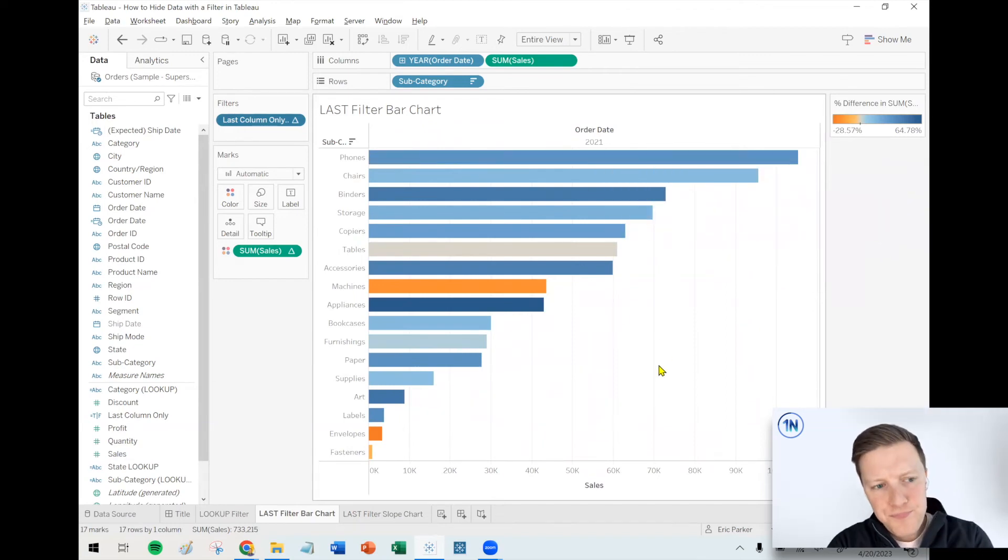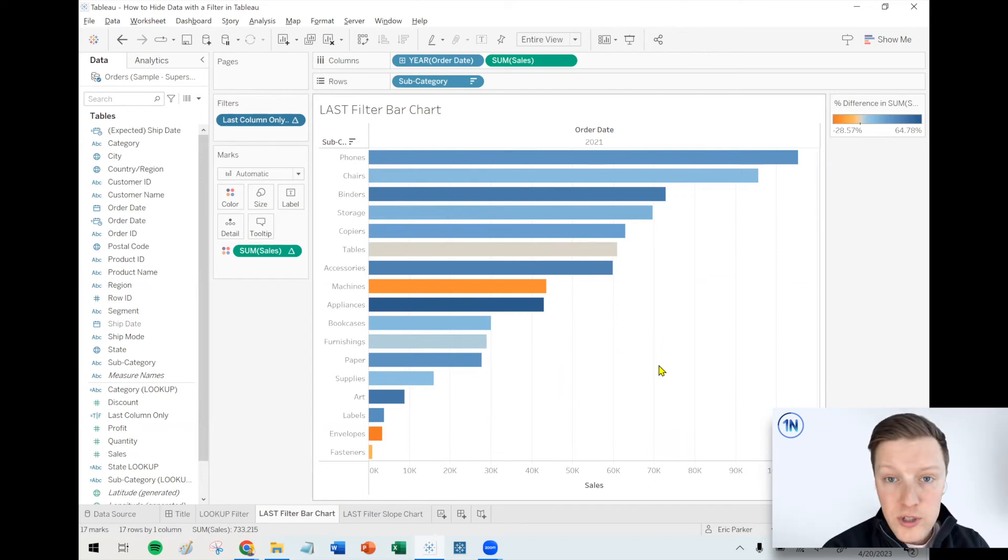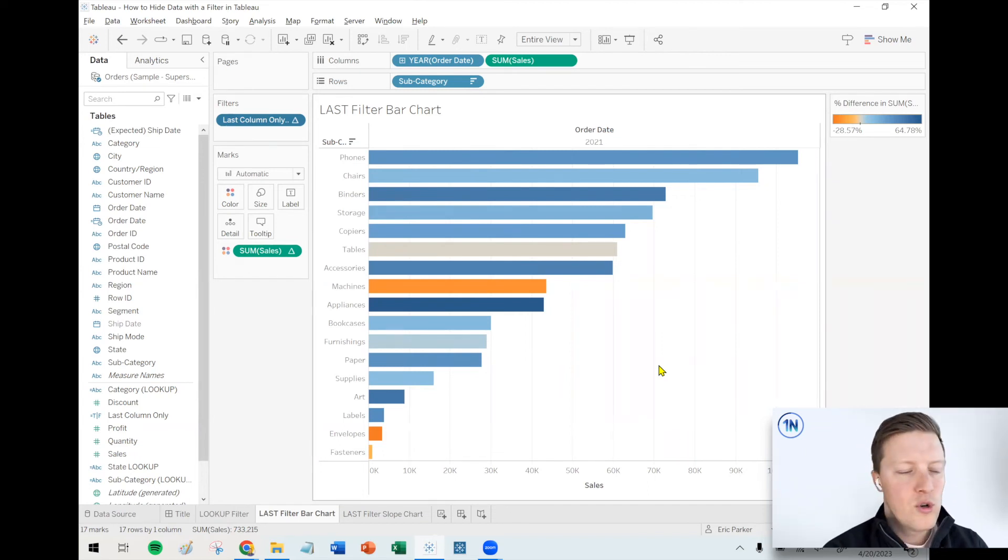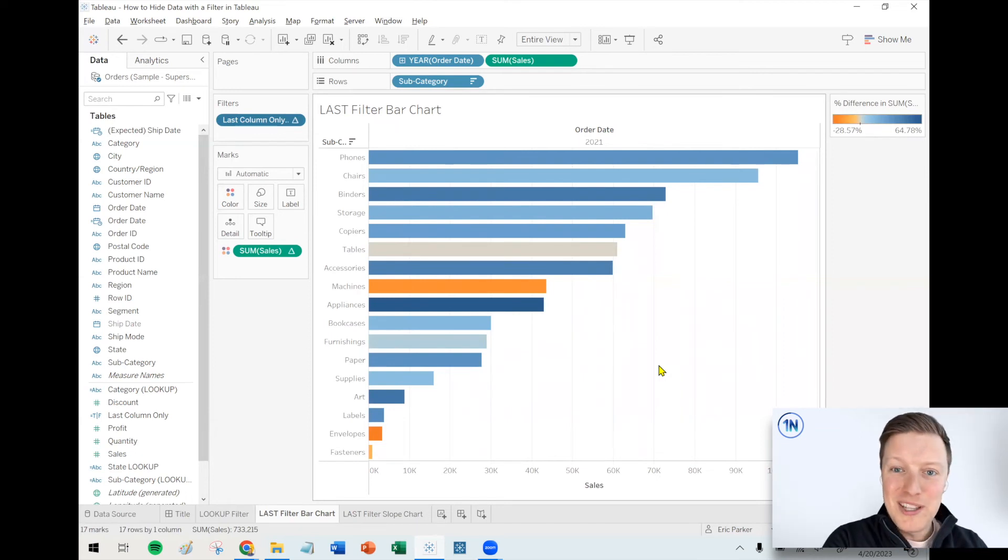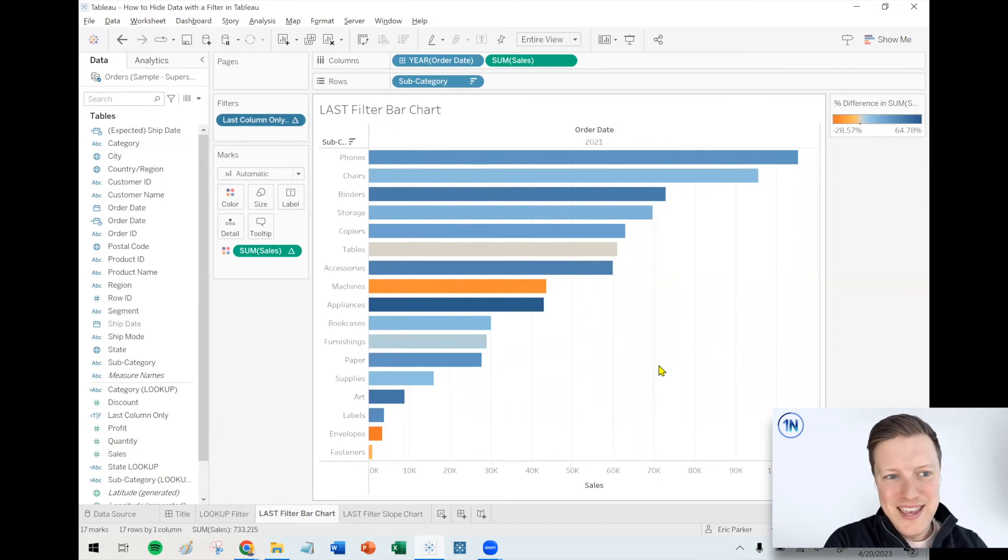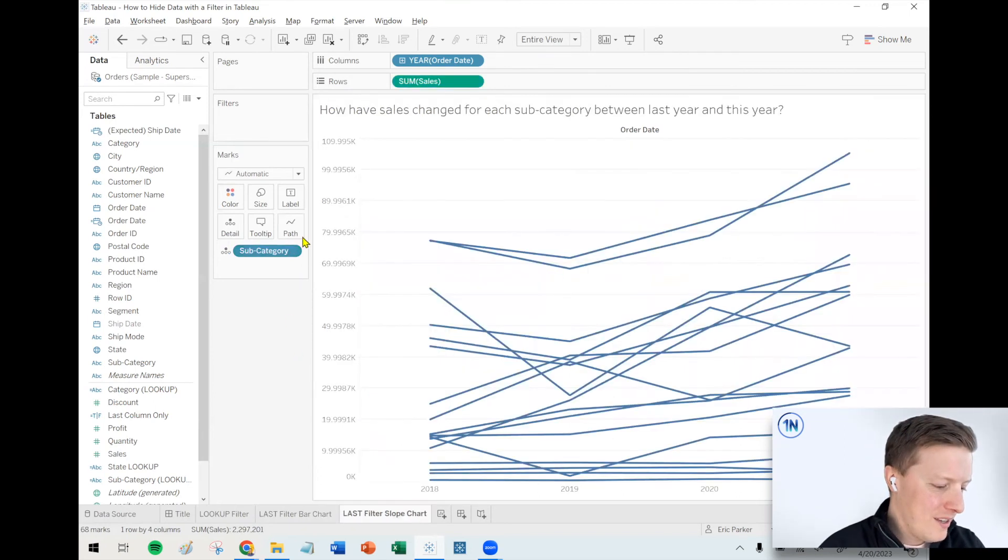And now it's just showing me my 2021 column. And now the really cool part about the way that we set this up is that when our new data loads, when we have 2022 or 2023, it's going to automatically just keep the last column of data rather than just 2021. So it's very, very dynamic.